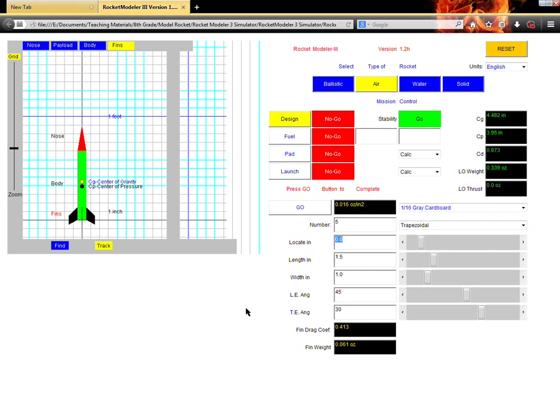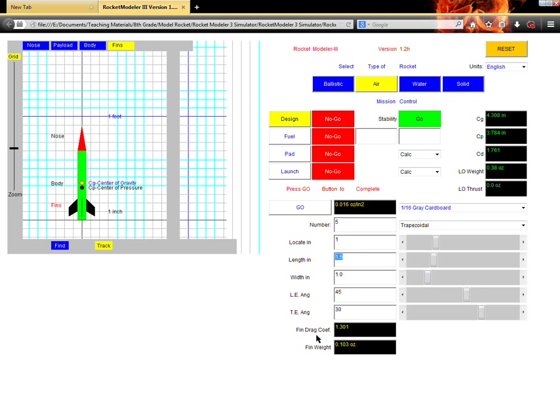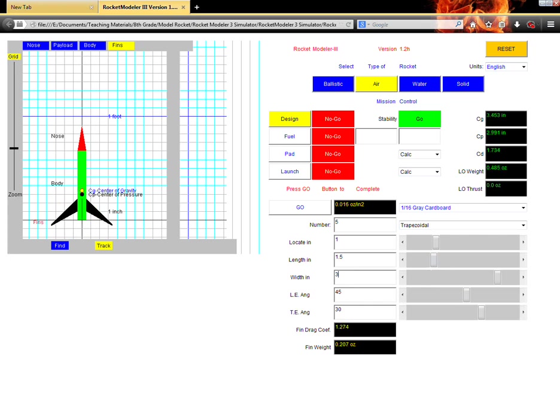The locate in indicates how far from the bottom of the rocket those fins are located. So, if I do one, it'll be one inch from the bottom, so it'll scoot those fins up closer to the nose cone. The length in inches, that's how long those fins are, and when I'm typing in these numbers, I'm pressing enter after I type in a number so that it registers. You could also use the slider bar here to indicate the number you want your fin to be. And I'll make my fins a little wide.